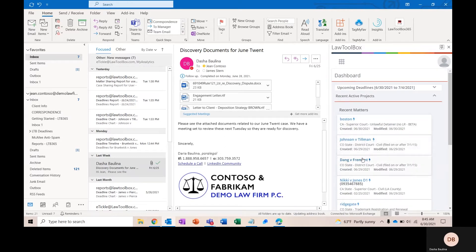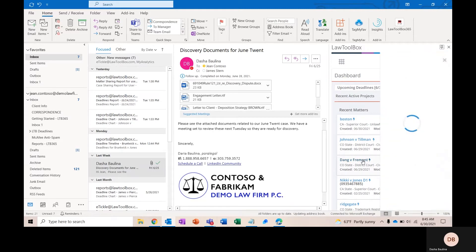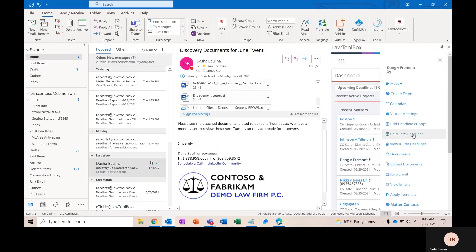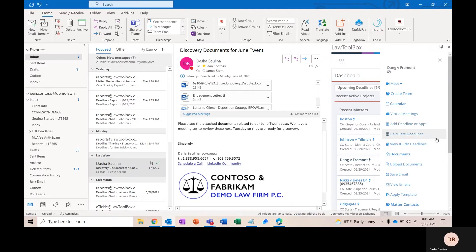If you click on any matter name, it's going to pull open our action menu, which controls everything you can do with our product. For the purposes of managing your deadlines, you're going to spend all of your time under Calculate Deadlines, adding a deadline or appointment, and View and Edit Deadlines.